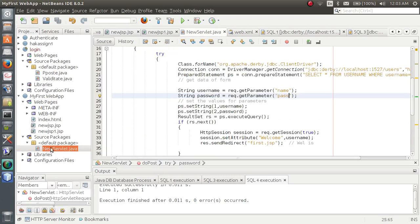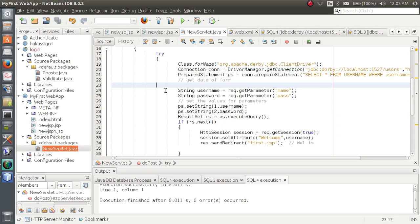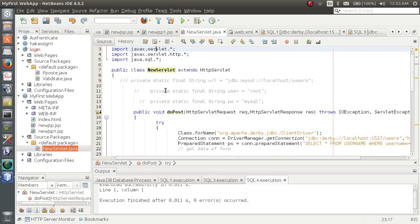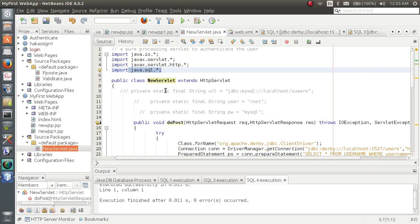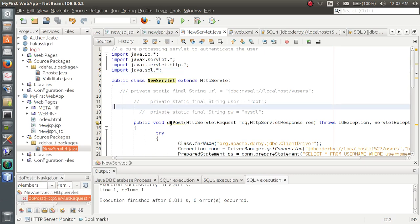We will go to new servlet file. New servlet.java file. Here, you have to import java.sql.star, because Java is an SQL database, a structured database.